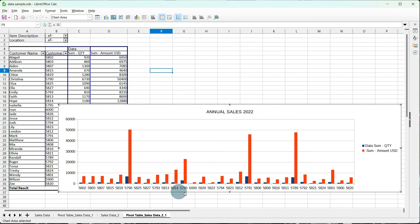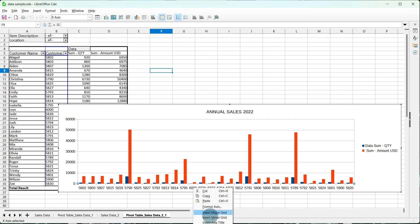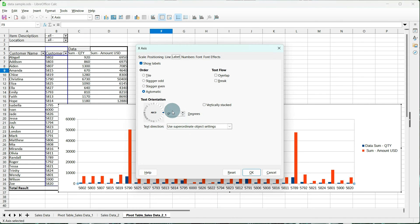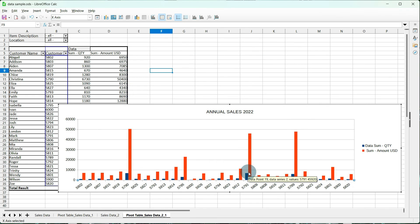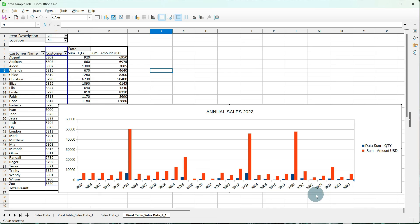Now, this is still a little bit crowded, so I'm going to go to my x-axis. And I'm going to format it and give my text orientation just a little bit of an angle. Tell it okay. And that looks a whole lot better.